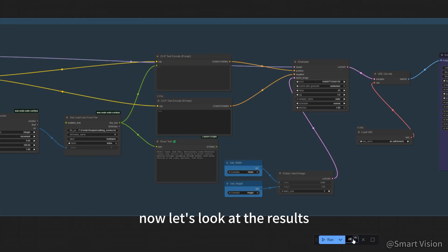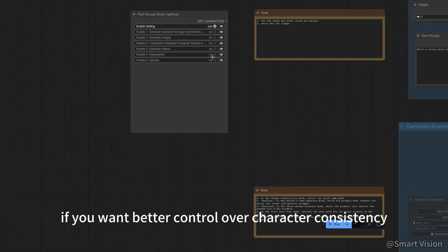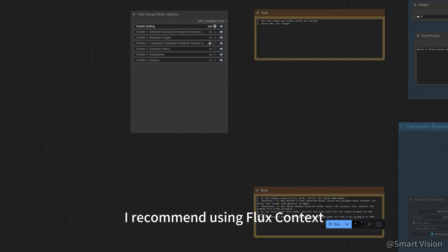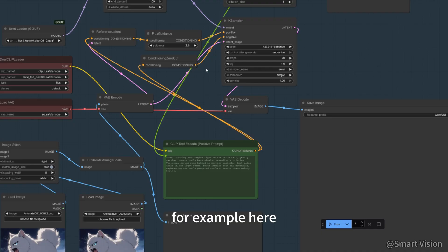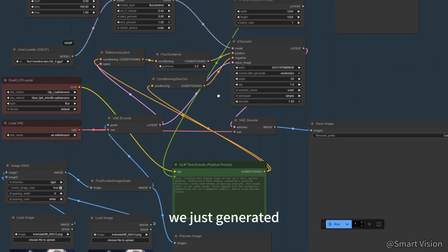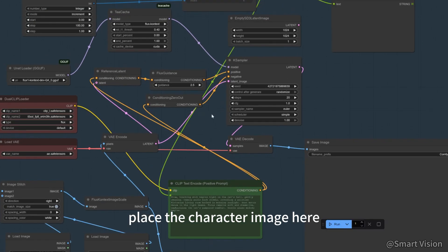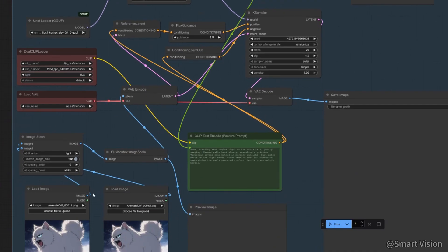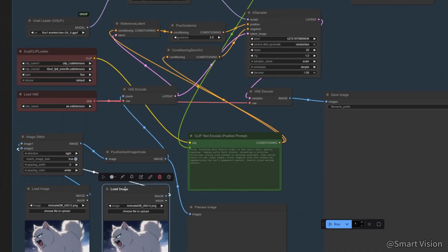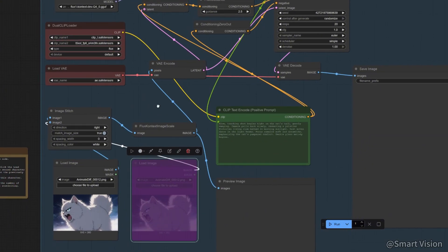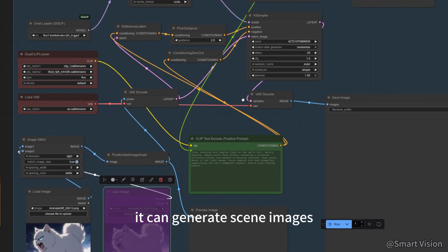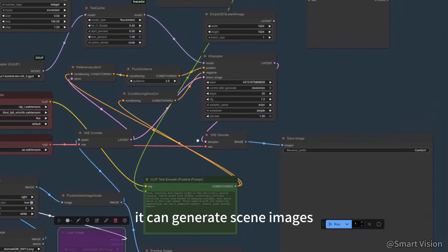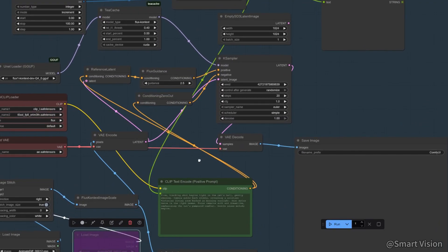Now let's look at the results. The AI wrote a story about a cat and a dog. If you want better control over character consistency, I recommend using flux context. For example, here we select a character from the images we just generated, place the character image here, fill in the scene prompt here, and it will generate images of that character in the scene. Very useful. It can generate scene images based on the pictures you provide.